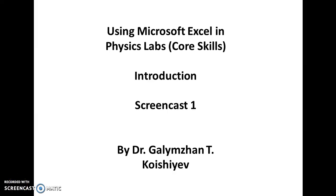Okay, so this is screencast number one and is an introduction to using Microsoft Excel in physics labs. This is part of core skills development.